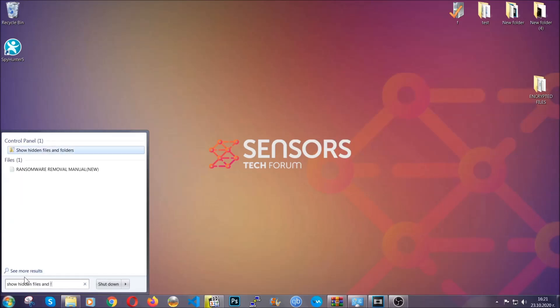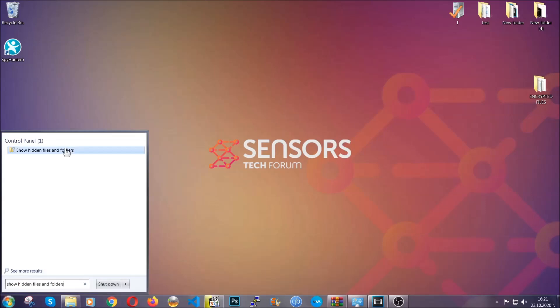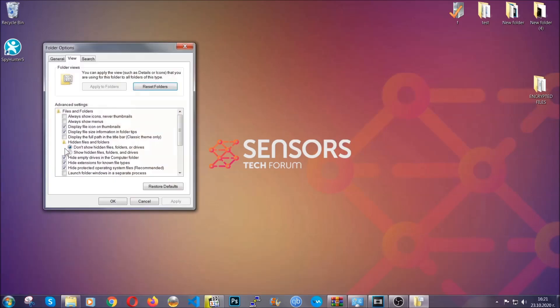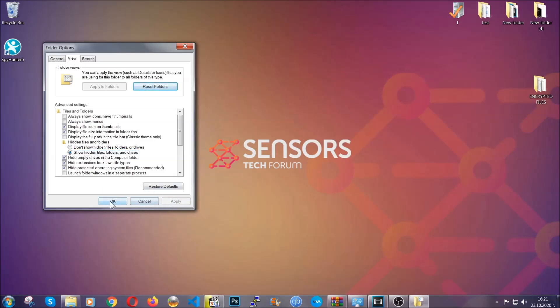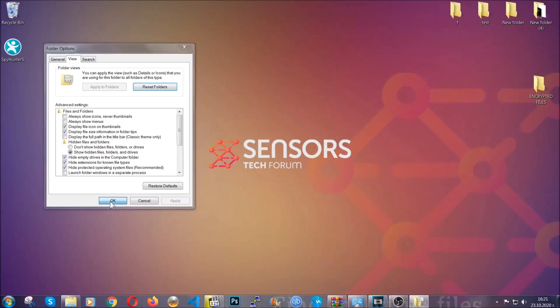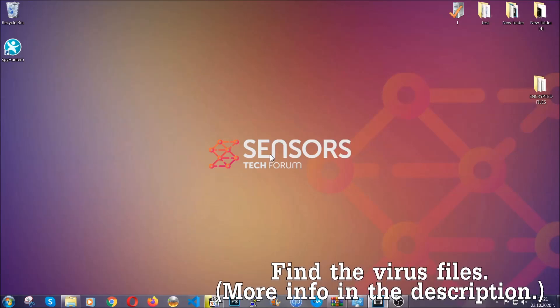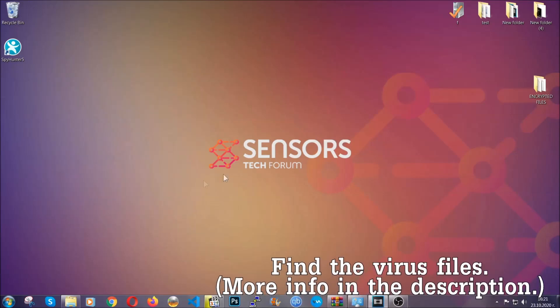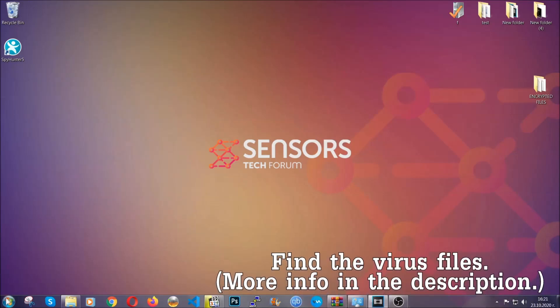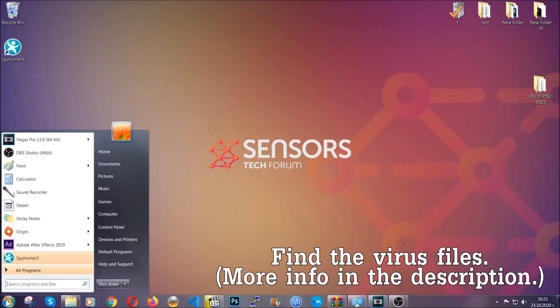To do that, you're going to open the search and you're going to type 'show hidden files and folders,' and then you're going to have to click on it. It's going to open the settings, and then you're going to click on the 'show hidden files, folders and drives' option, then click on apply and then click on OK to accept the setting.